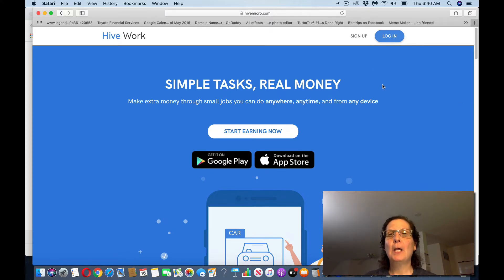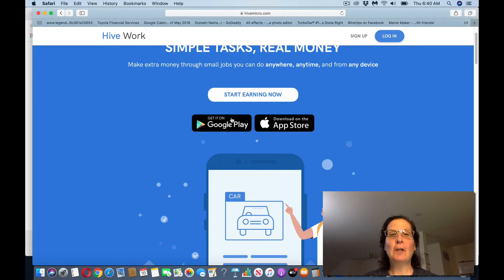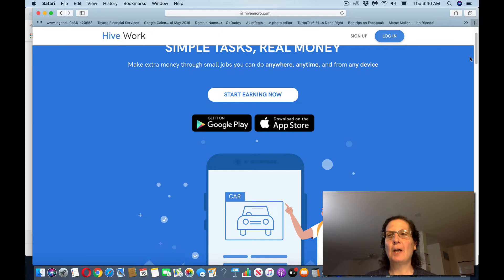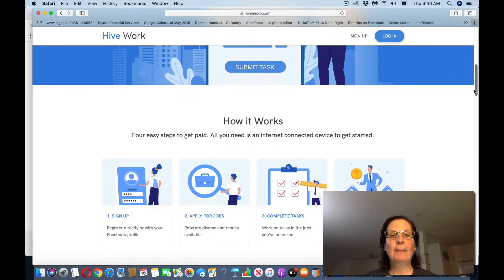We want to go over here to a website called HiveMicro.com. You want to sign up, it's free. You can also download the app on your device, either if you have an Android or an iPhone, it doesn't matter, you can download it.